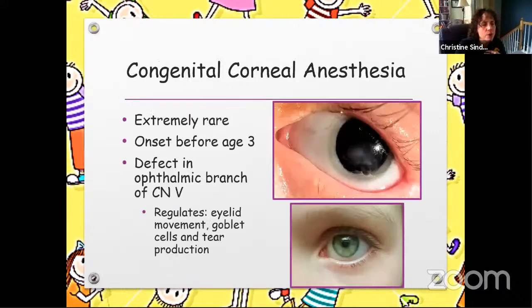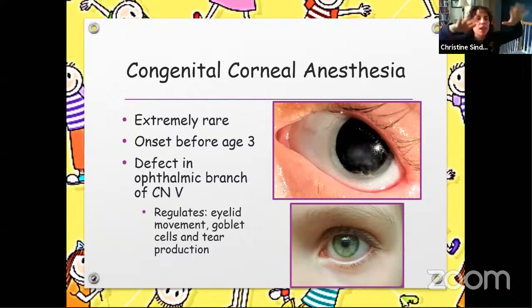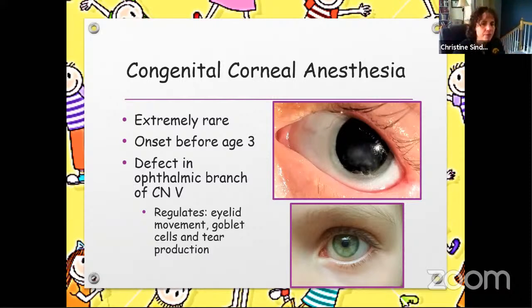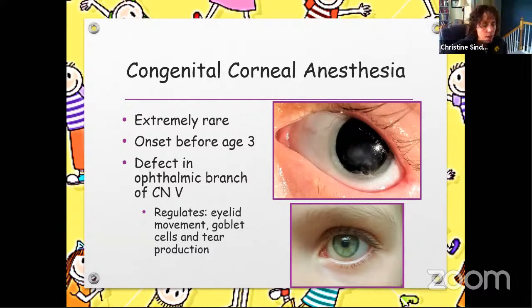You want to check for a Bell's reflex — meaning before you decide to fit anything, have the child blink quite strongly to see if their eyes roll up. If the eye is completely covered, you often don't have to fit them in any contact lens. If their eye does not roll up and get completely covered on the blink, that's when you need to consider ocular protection.